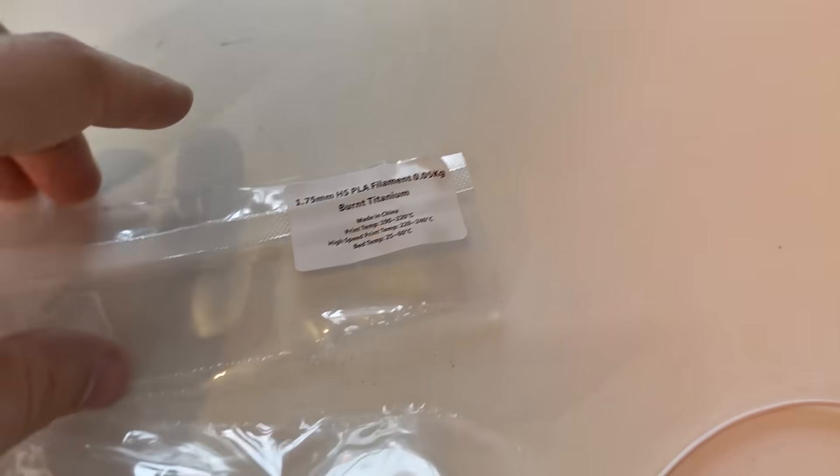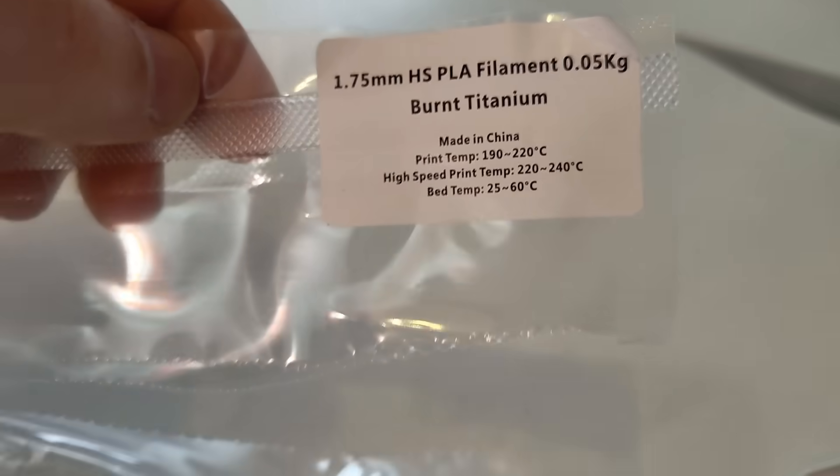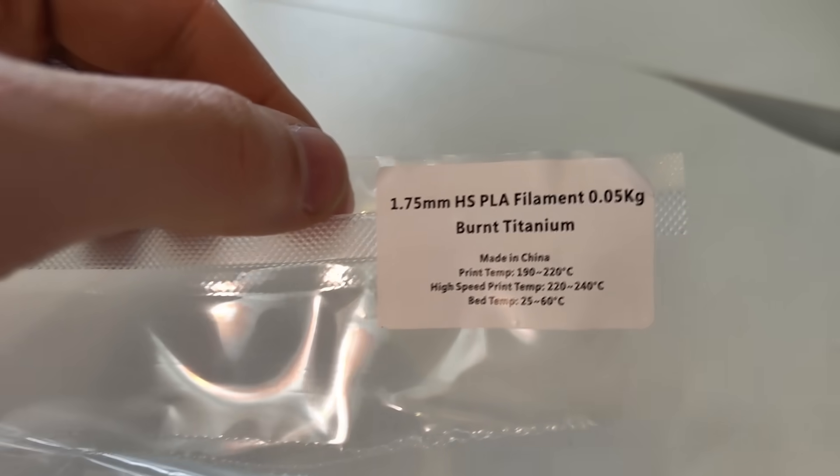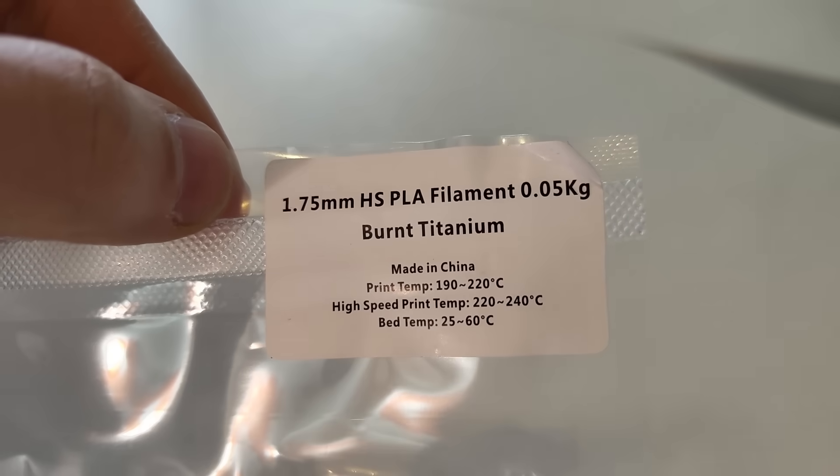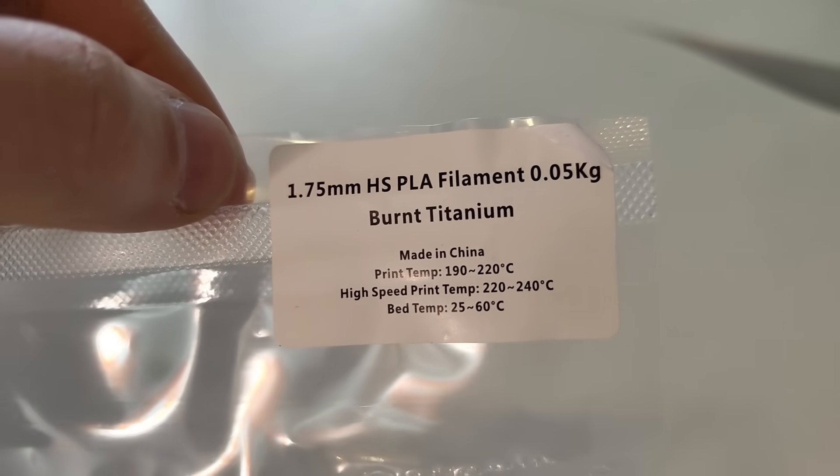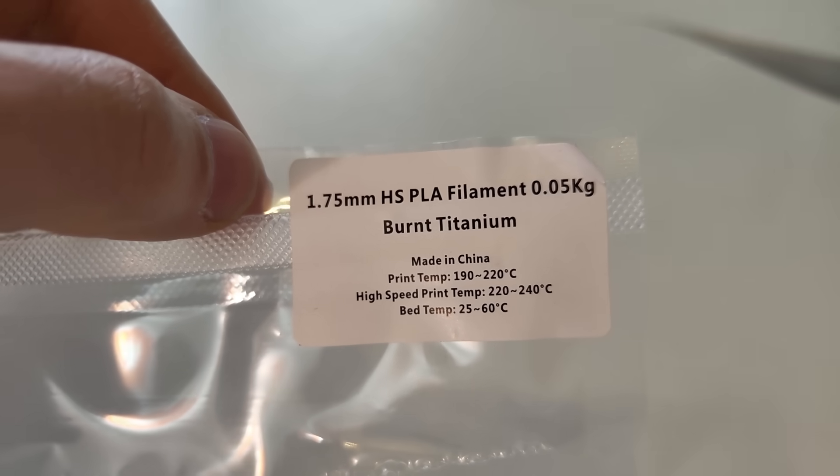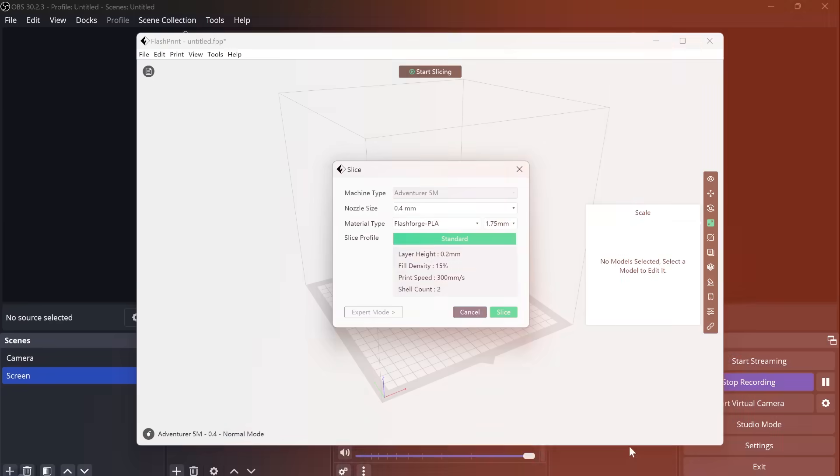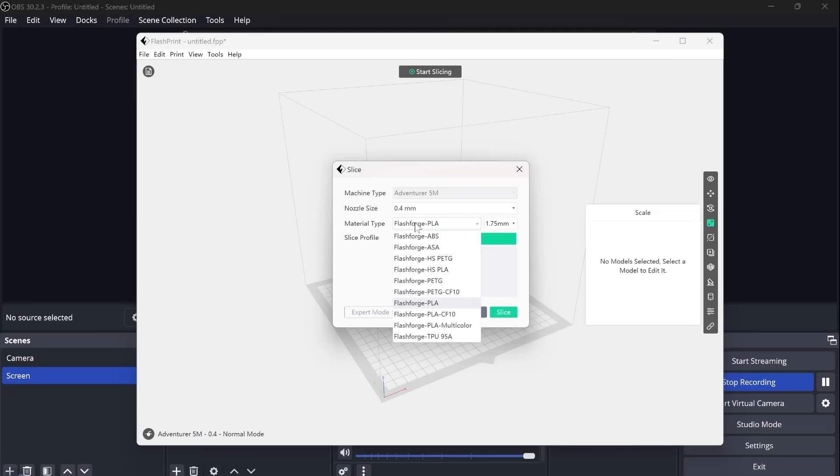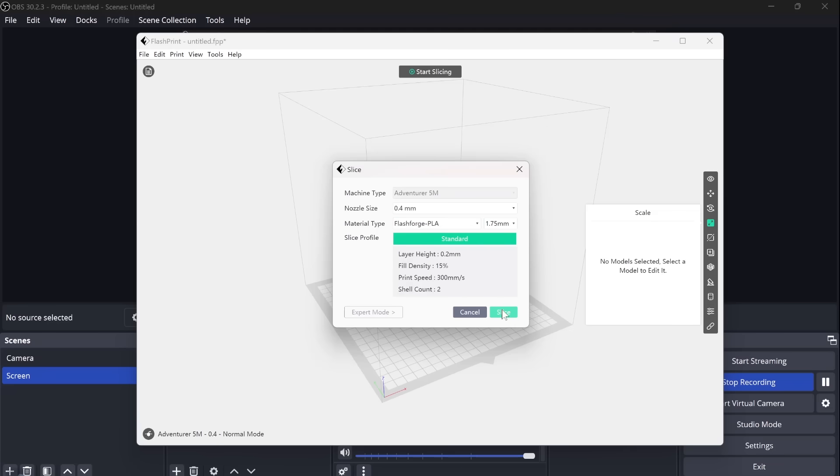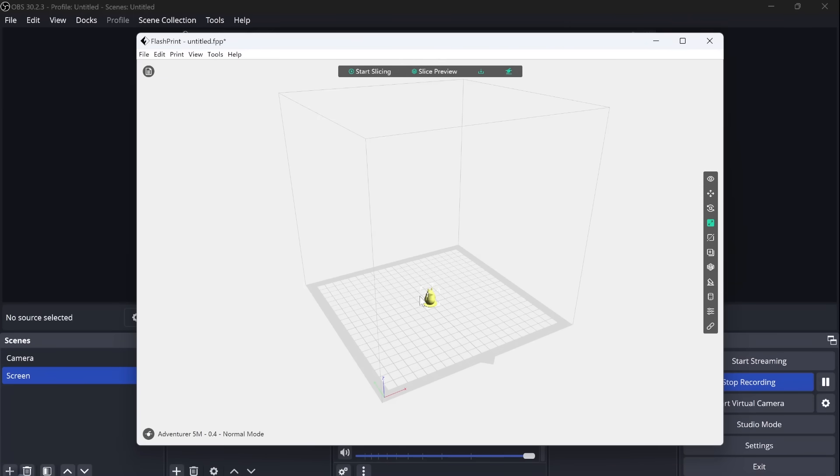Then I should be able to start slicing this. Now we need to select the material type. This is standard material that came with the FlashForge. It also says it right on the packaging - the HS PLA filament, 1.75 millimeters. So you already have the correct PLA right in there. You can change those of course as well. Slice now. Slicing the model - well, that's already done.